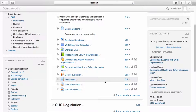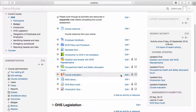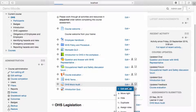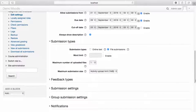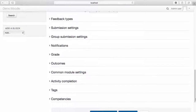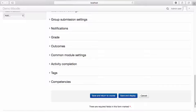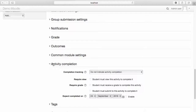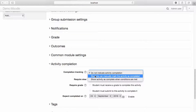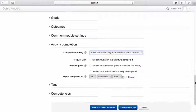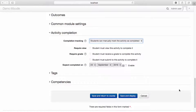Lastly, I would like to set a manual completion criteria for the OHS mock audit. To do this, from the Edit drop-down menu, select Edit Settings. From the Activity Completion drop-down menu, from the Completion Tracking drop-down menu, select 'Students can manually mark the activity as completed.' Select Save and Return to Course.